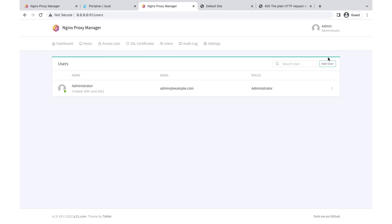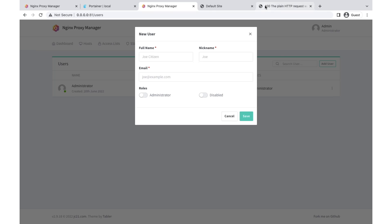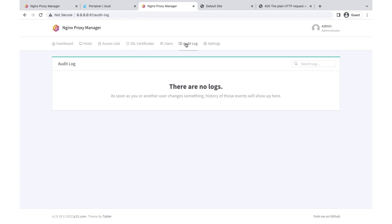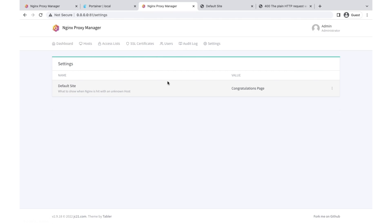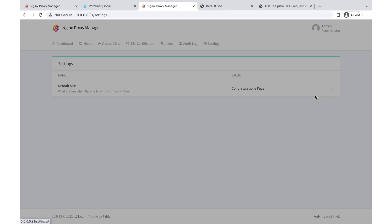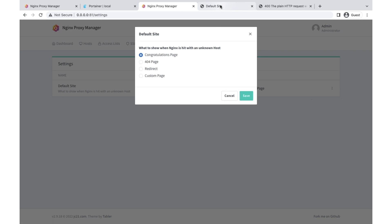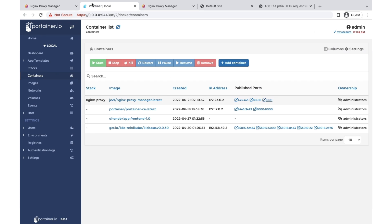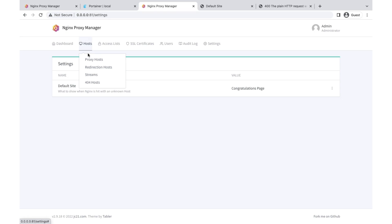Under Users you can create multiple users and assign different roles, supporting multi-user setups. There is also an audit log that tracks everything going on with your proxy server. In Settings there is basic configuration — for example you can change the default page shown when someone hits the server. This is how you can deploy nginx proxy manager, and with Portainer it's just a single click.